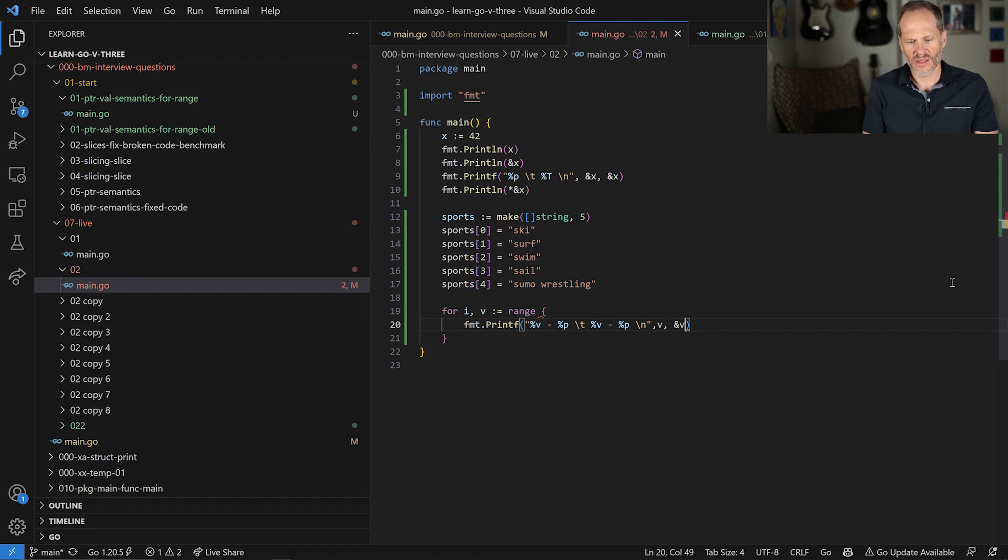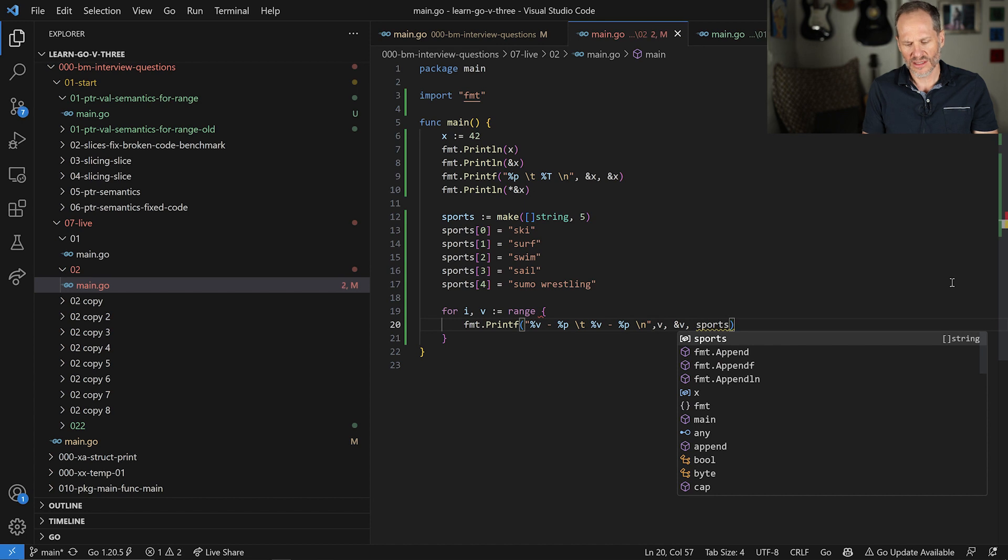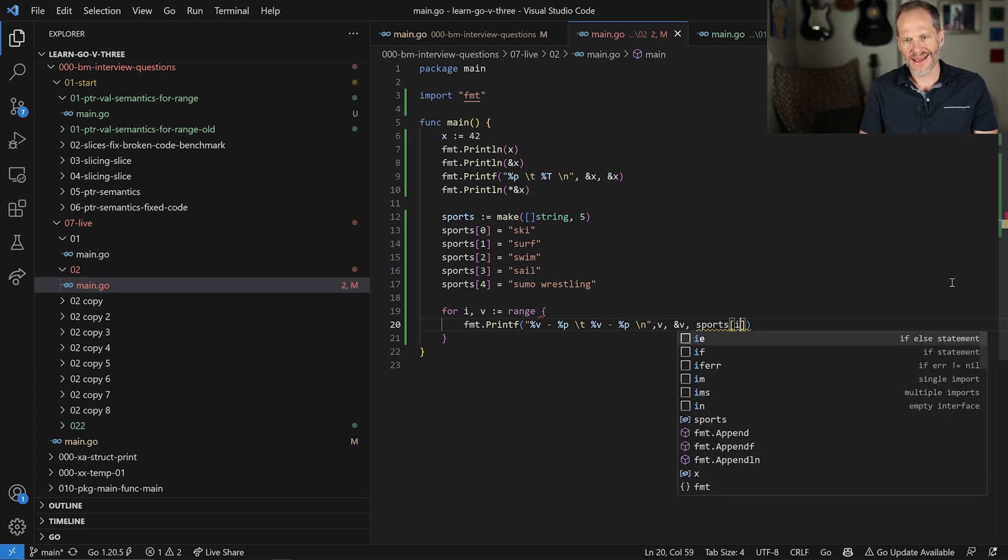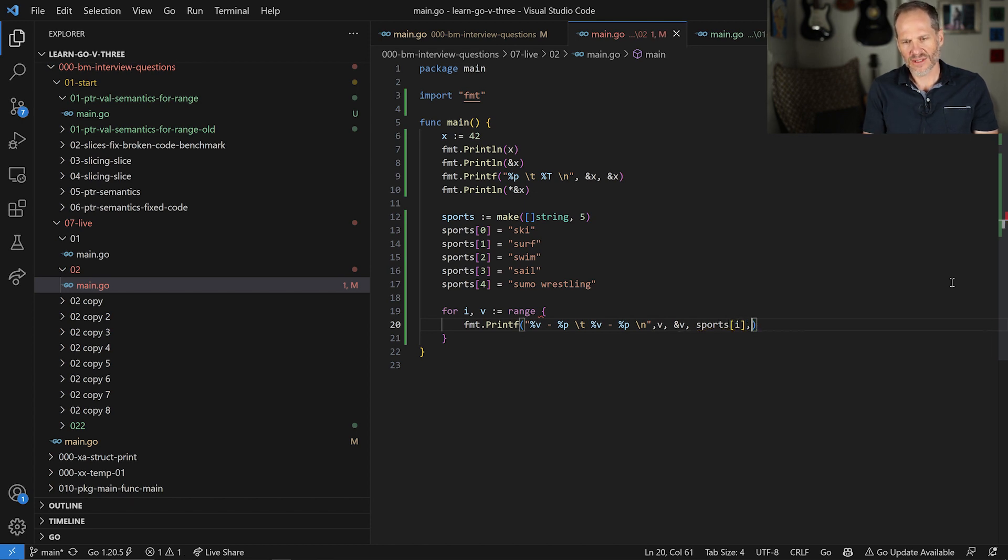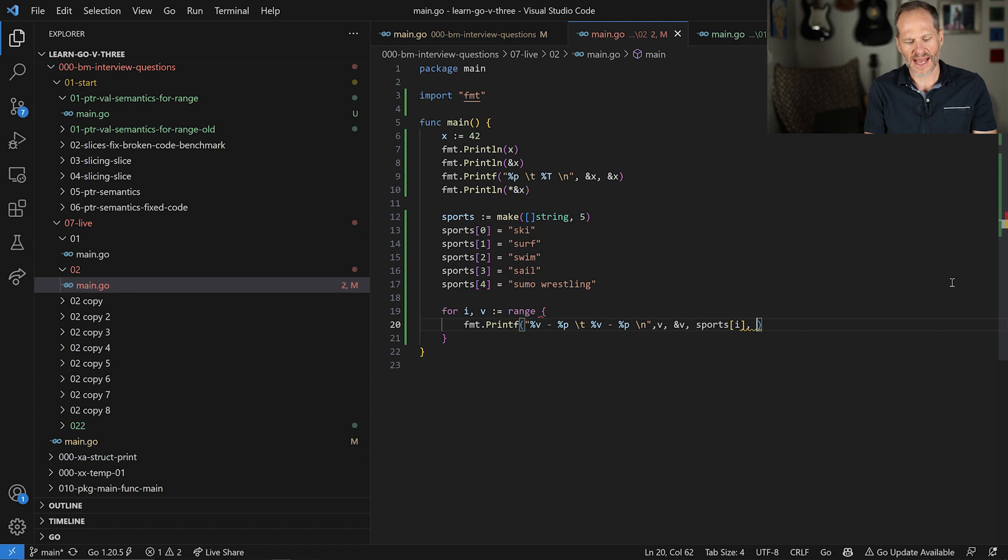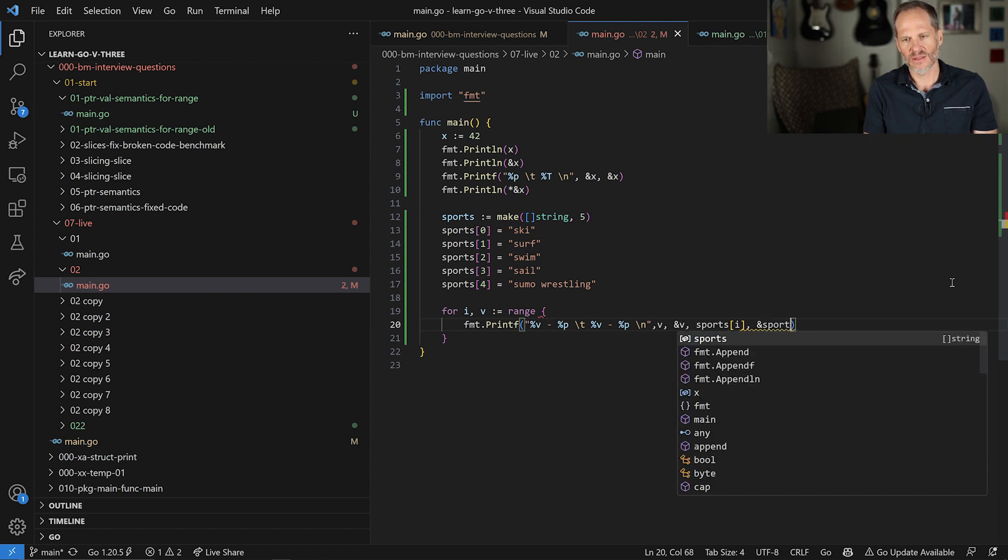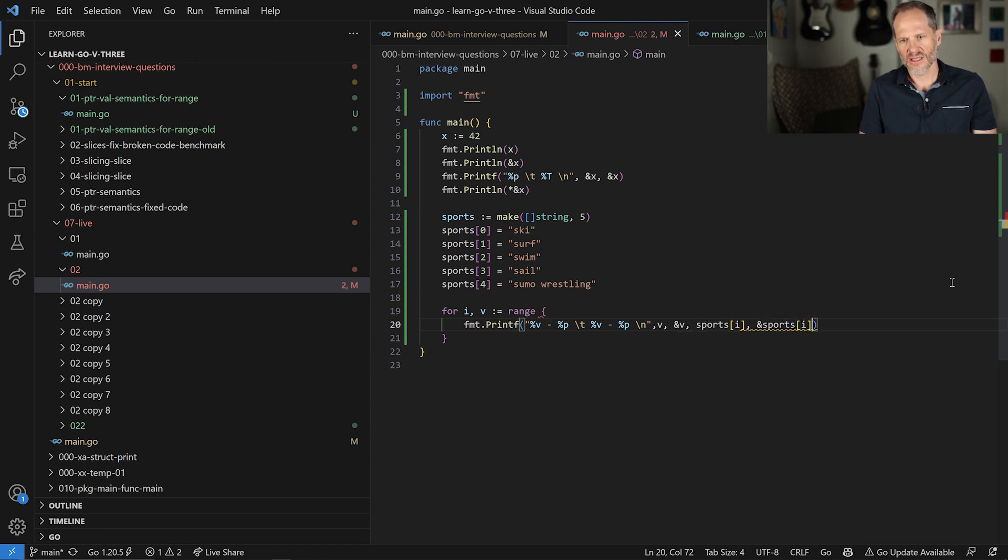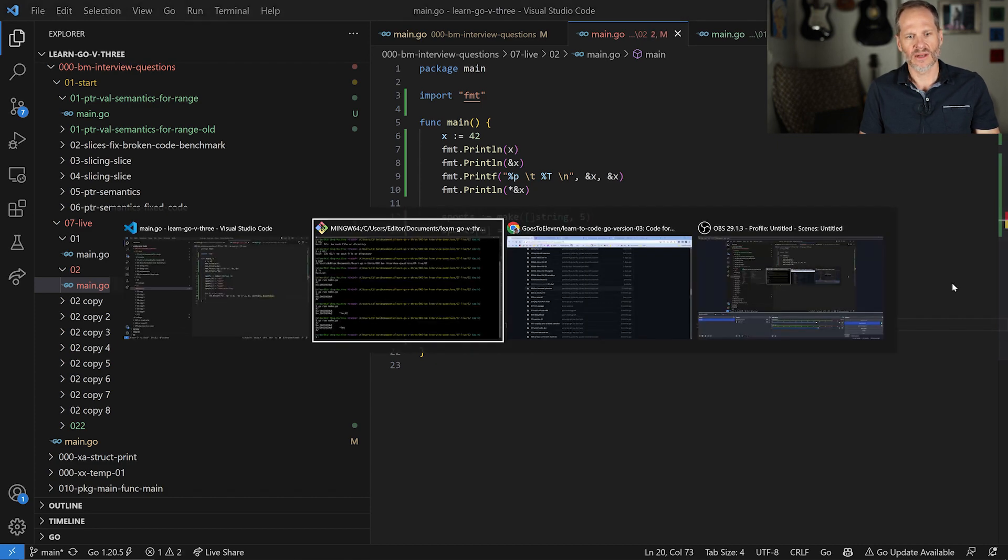And this is what's interesting and good to know about and then have a new line break after that. And here what we're going to take a look at, the value that we're going to see is sports i. And so we'll see the value at that index location. And then we'll also see the address of that value, sports i. So this is just interesting to look at. And so when we run this code now, so let me clear all this out.